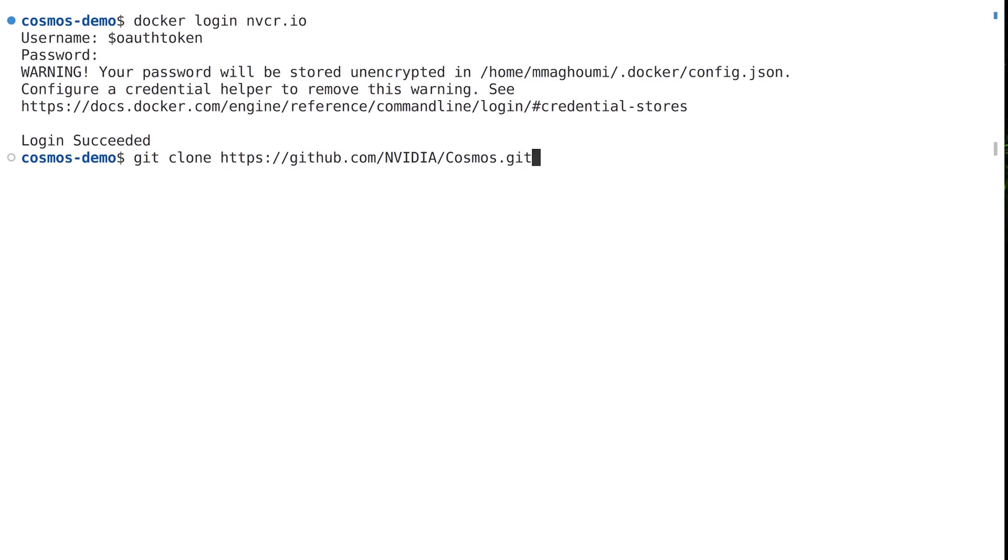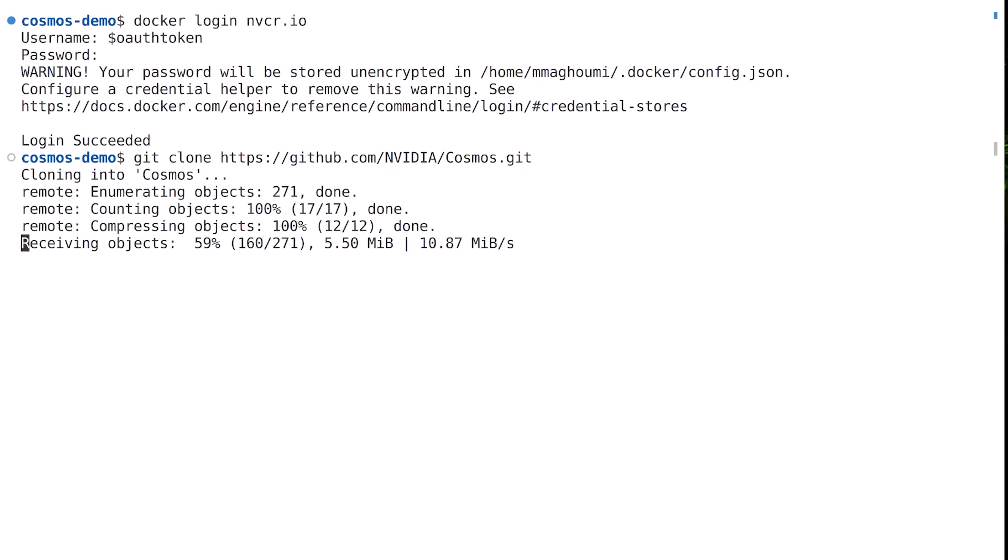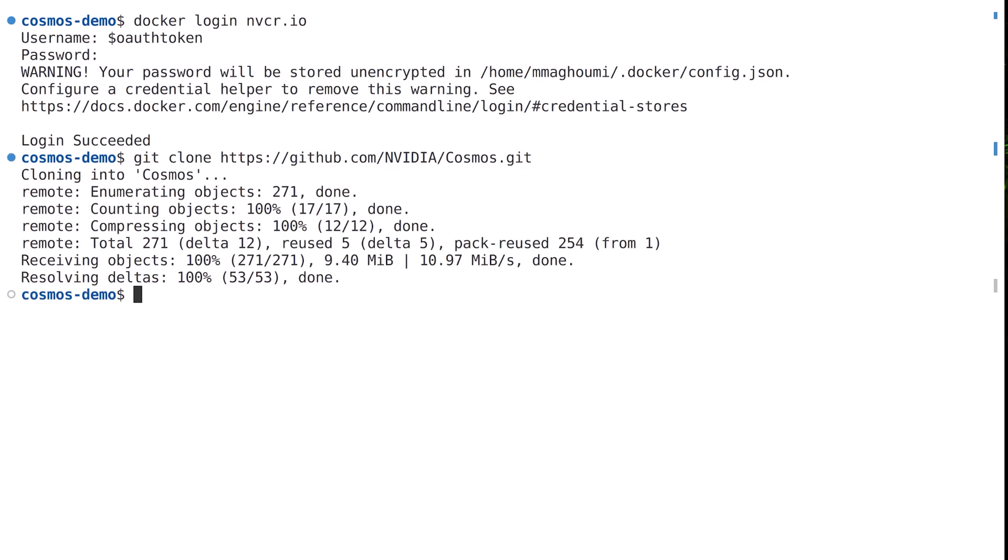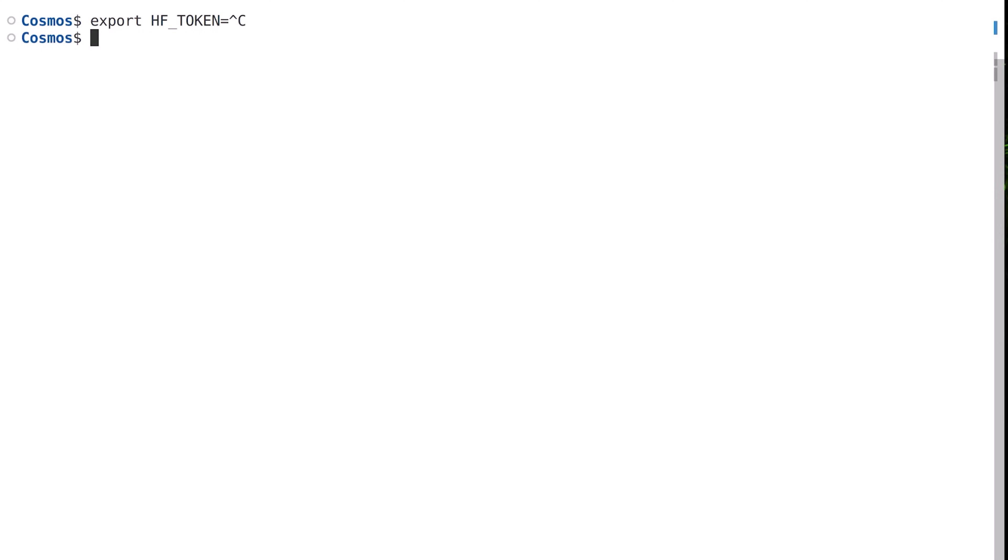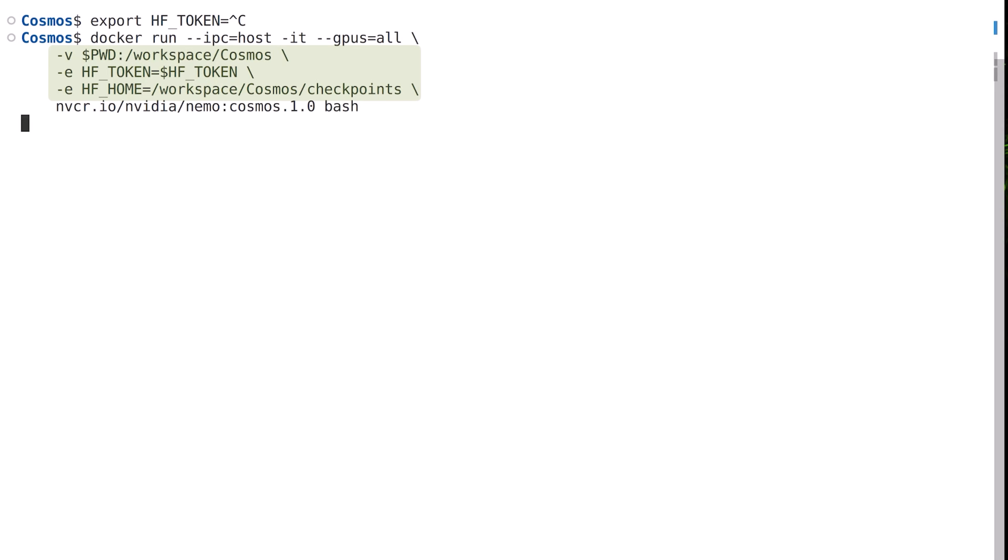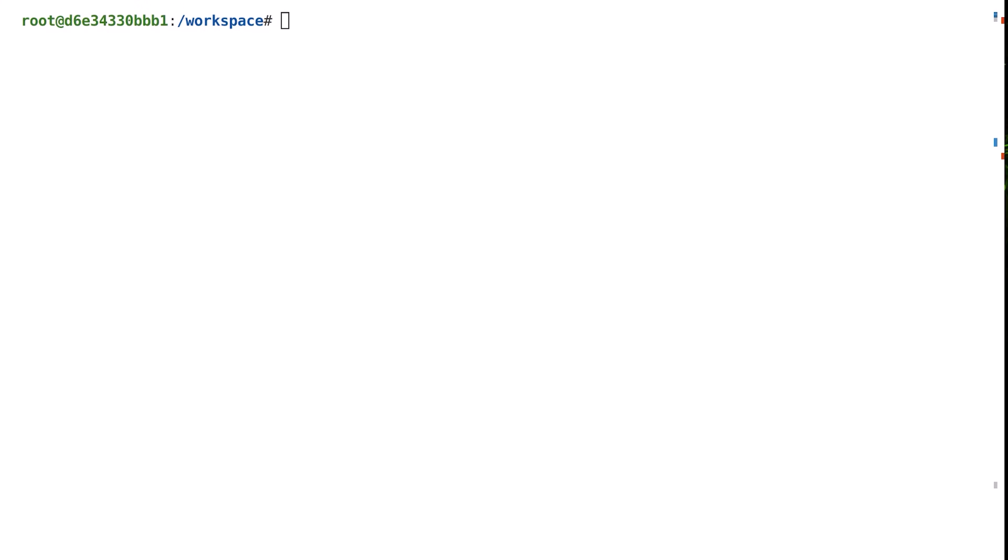After authenticating with the container registry, we'll clone the Cosmos Git repository and change our working directory. Next, we'll create an environment variable called hf_token that holds our Hugging Face API key. Now we are ready to start the Cosmos Nemo container by running the following Docker command.